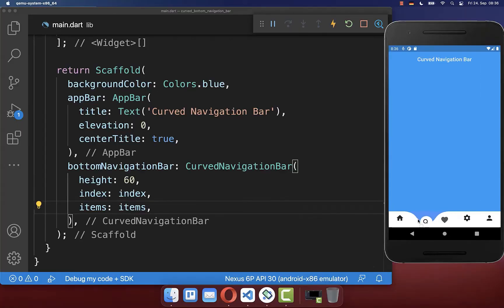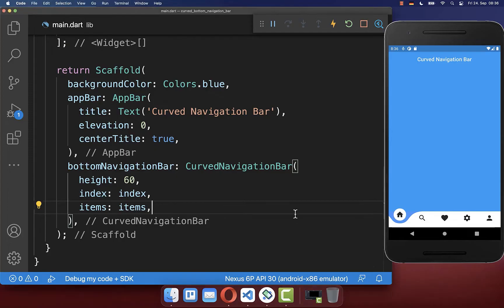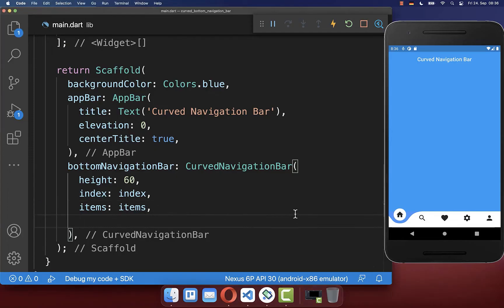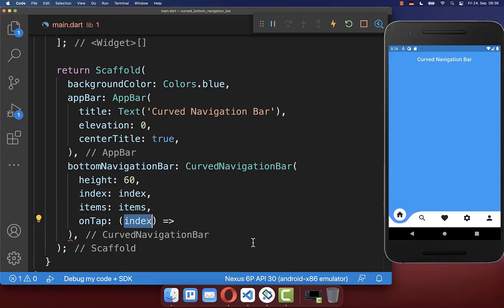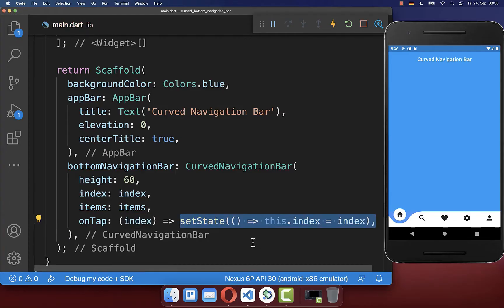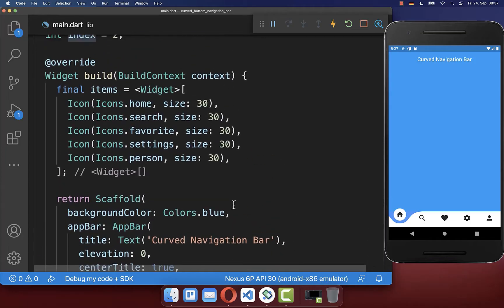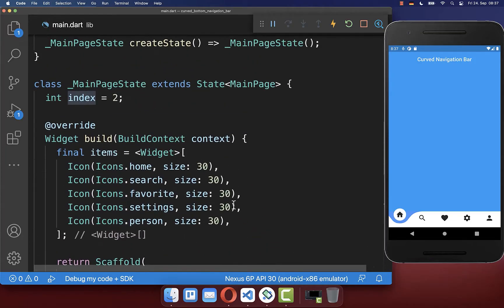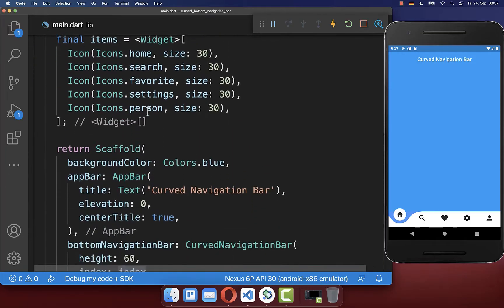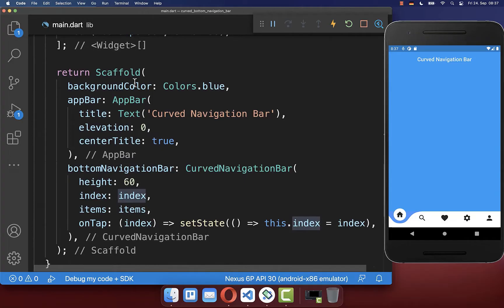Next we want to detect when we click on a bottom navigation bar item. For this you have the on tap property, which returns the index of the item we are navigating to, and we simply save that index inside our state.